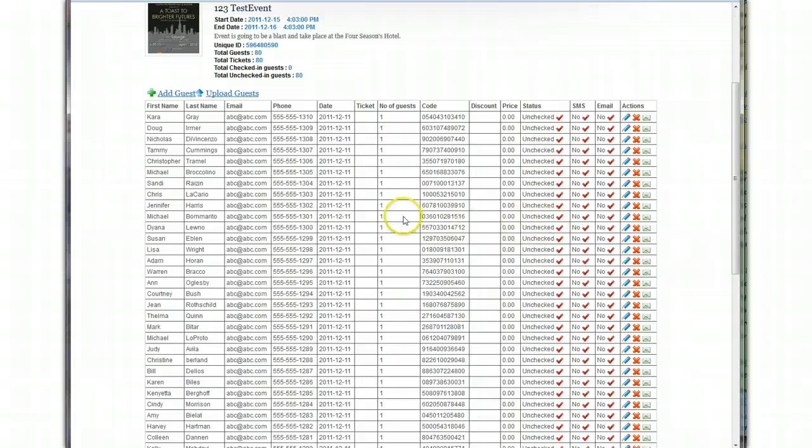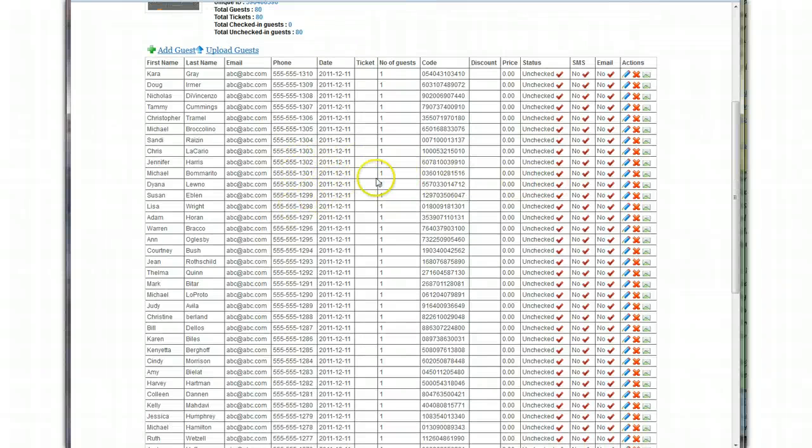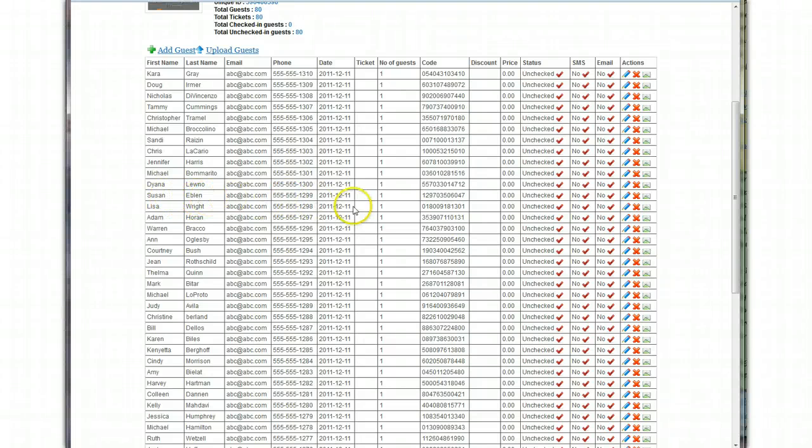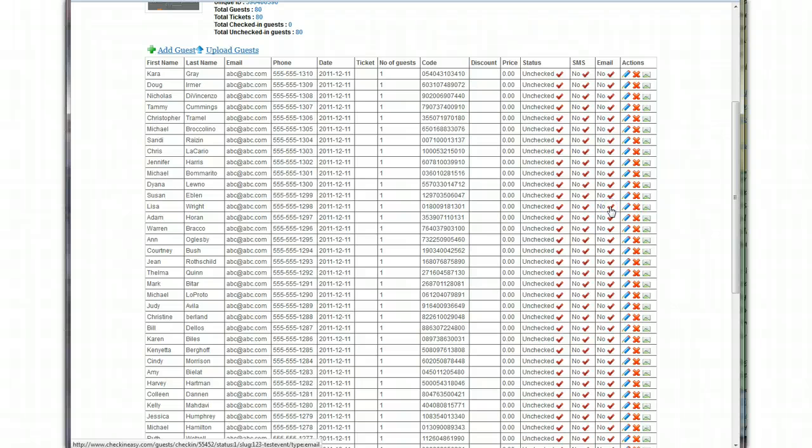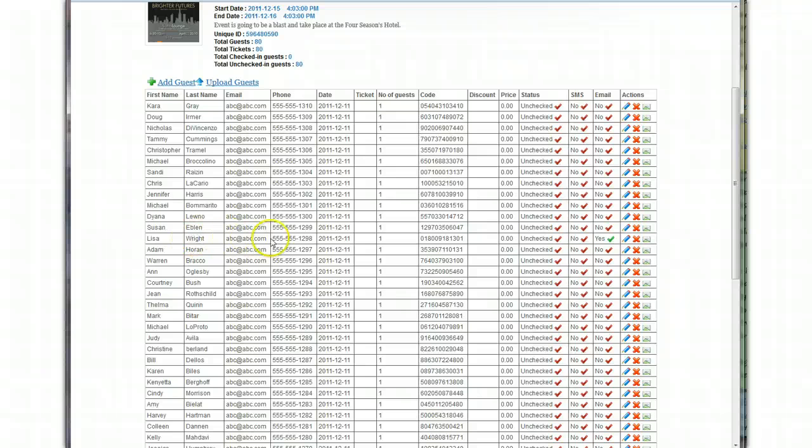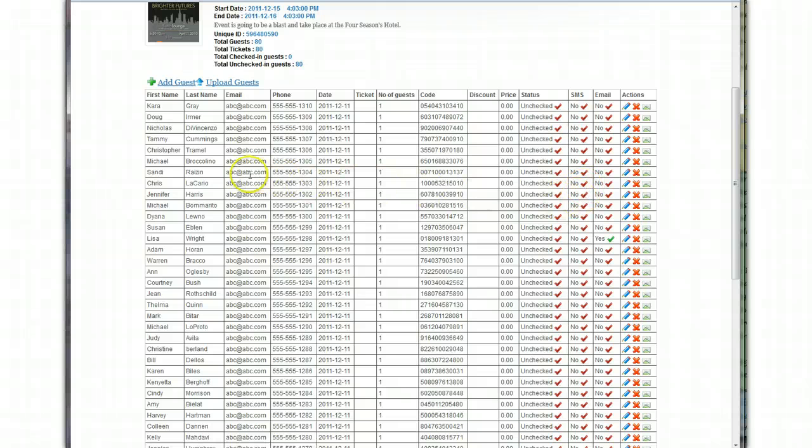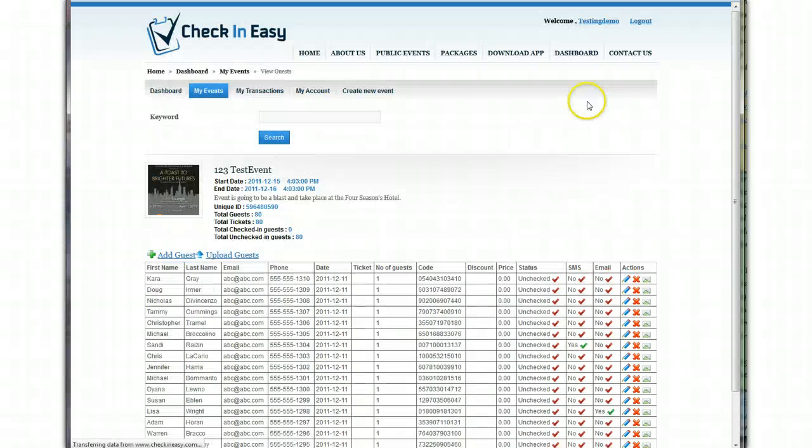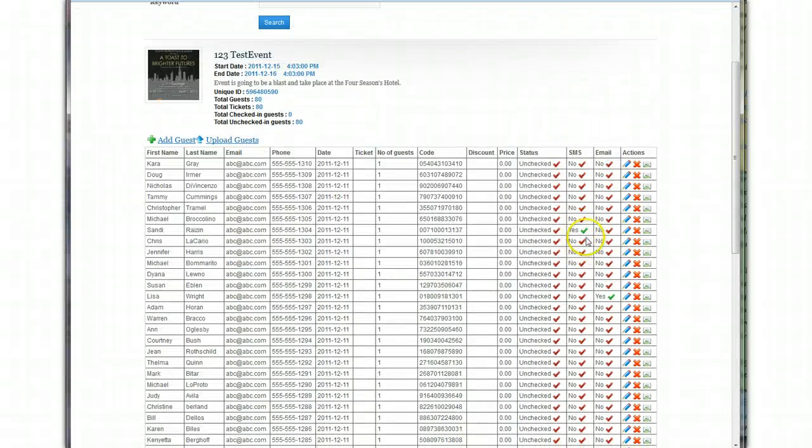Now, if you want, there's a cool feature that notifies you as the event planner when a certain person comes in. Let's say you want to get notified when Lisa Wright checks in. So you would just find Lisa Wright's name and click the email notification. You want to be notified by an email that when Lisa Wright gets checked in, I want to be notified by email. If you want a text message, you can select this. And let's say we're going to do Sandy Raisin. So I want to be notified by text when Sandy Raisin checks in. And there we go.